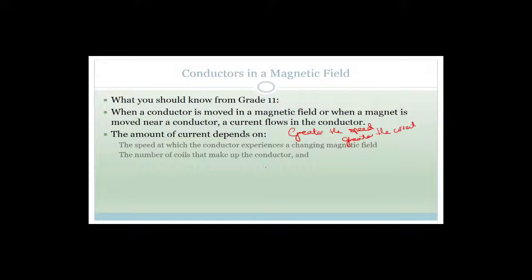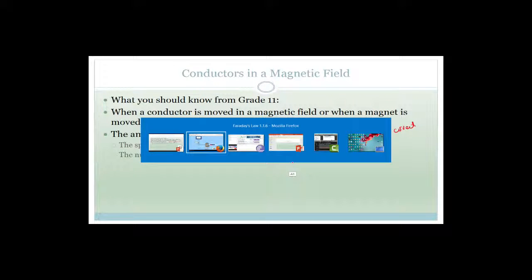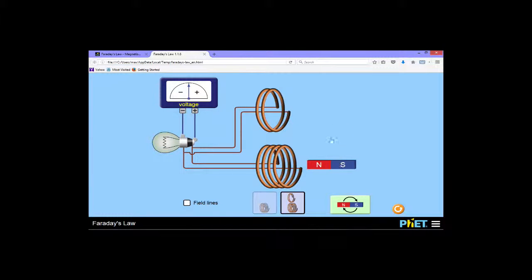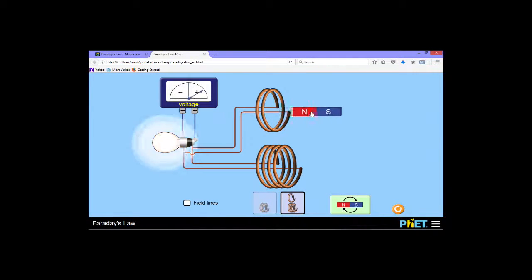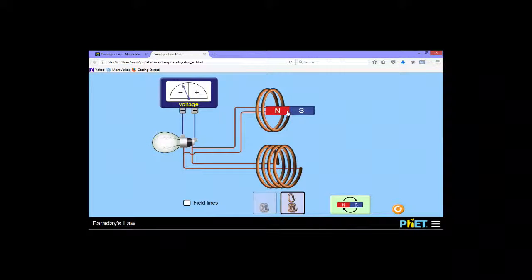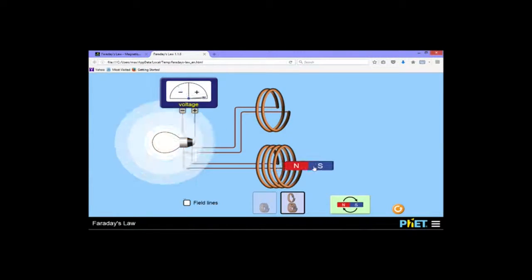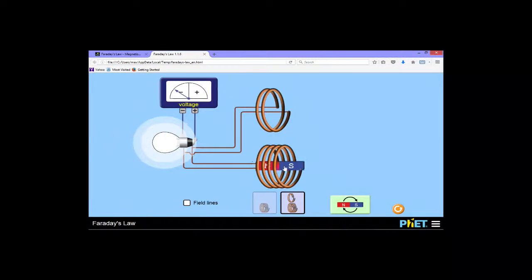The number of coils that make up the conductor also matters. We've got the option to go through two coils or through four coils. If we go through two coils and do it fairly slowly, and then go through four coils - look at the brightness of that light bulb. Do you see that the number of coils affects the amount of current flowing through?